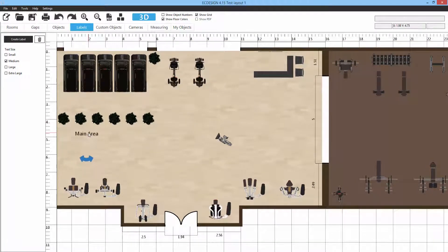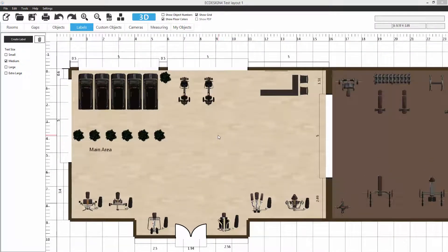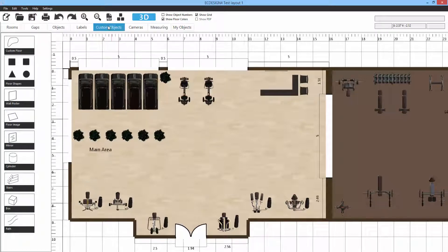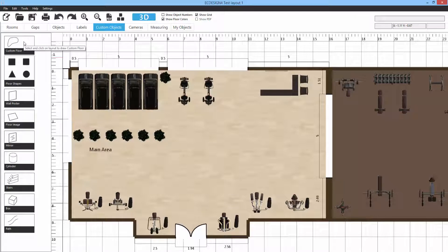Now we're going to look at the next tab called Custom Objects. Custom Objects allow you to create many different objects yourself in 3D. We'll go through the different categories, starting with the first one at the top called Custom Floor.